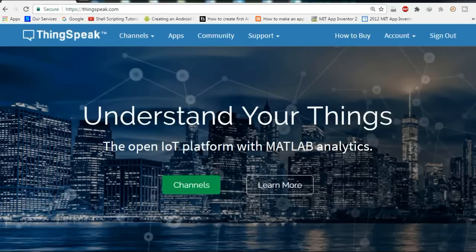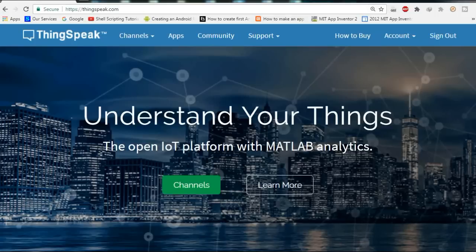So let's see what ThingSpeak is. This is a platform that lets you connect with the internet and create an IoT platform so that you can plot the variables of an environment online. I am going to use a NodeMCU board, which contains a WiFi module connected to the internet, and connect a DHT11 temperature and humidity sensor to monitor my room's humidity and temperature. That data will transmit to ThingSpeak and it will plot a graph of temperature and humidity with respect to time.